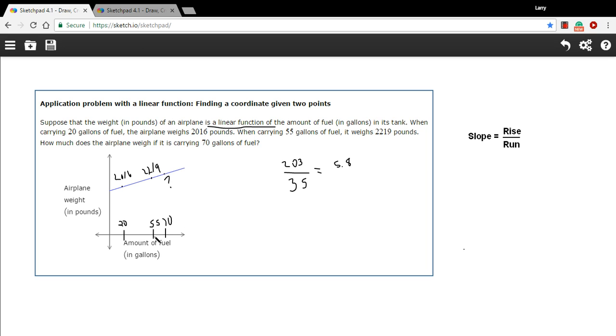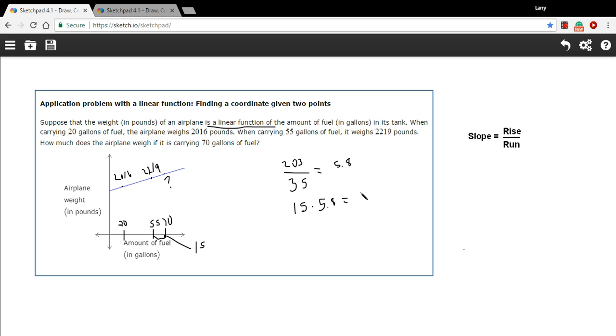So here we have 15 more gallons of fuel that are being added. So we could take 15, multiply it by this weight of a gallon of fuel that we just figured out times 5.8. Let me pull out my calculator again.